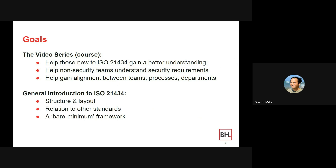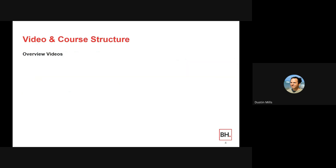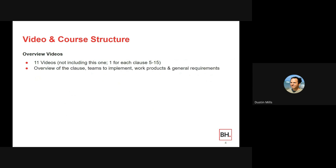Many automotive companies and suppliers are already looking at how to consolidate processes to make them simpler. The overview video series has 11 videos not including this one — one for each clause. Clauses 5 through 15 are the ones that have the actual cybersecurity requirements. Each video will provide an overview of the clause, the teams to implement, the work products, and general requirements.